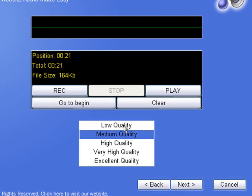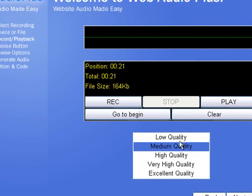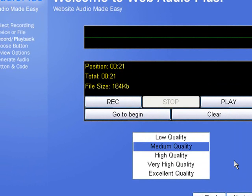Now you need to select the quality here as well: low, medium, high, etc. I choose medium, since the higher quality that you go, the larger the file and the longer it'll take to download, which may result in your visitor having to wait to actually listen to the audio. So I choose medium quality. That seems to work fine for me.